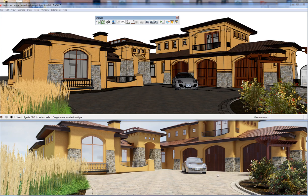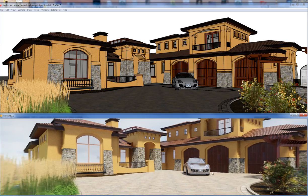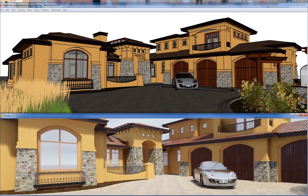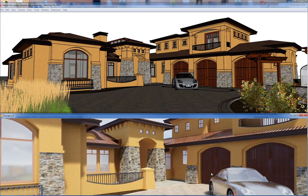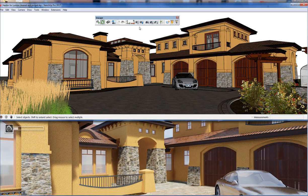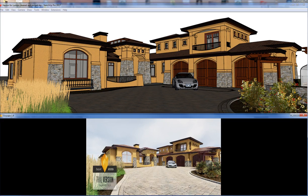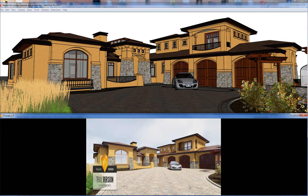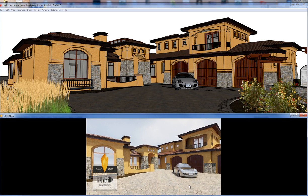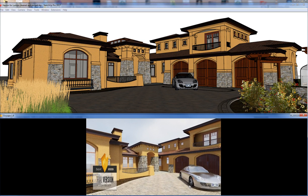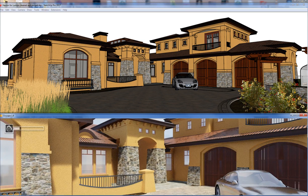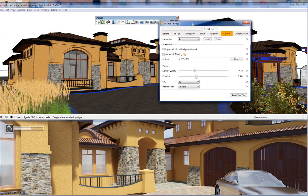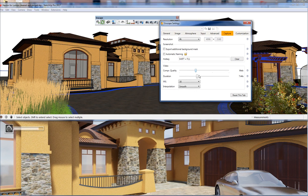You set your start point, then just move your camera and set your stop point. As soon as you do that, you'll see those two buttons become enabled and you can come back and watch the preview.